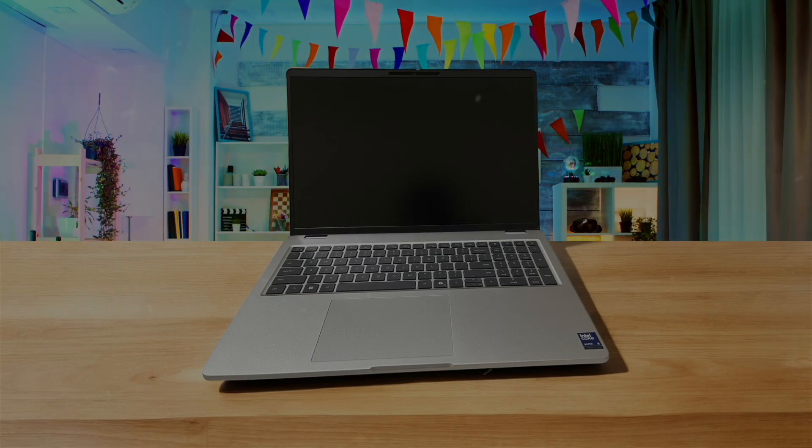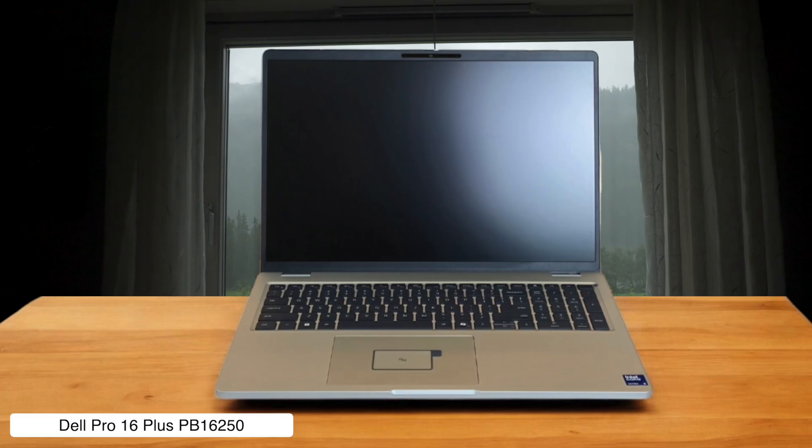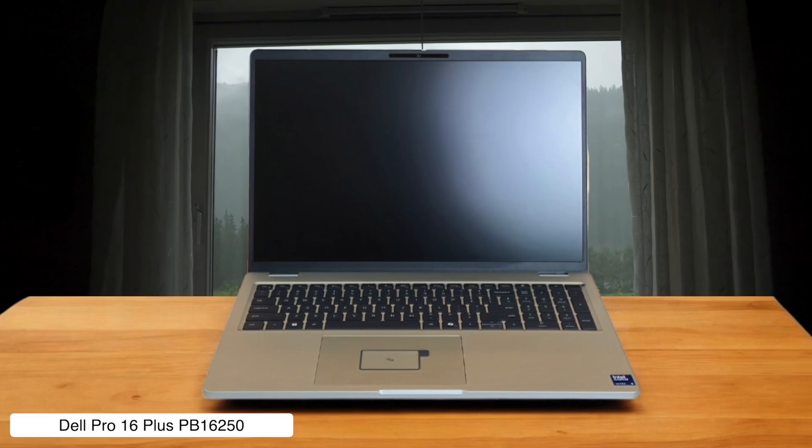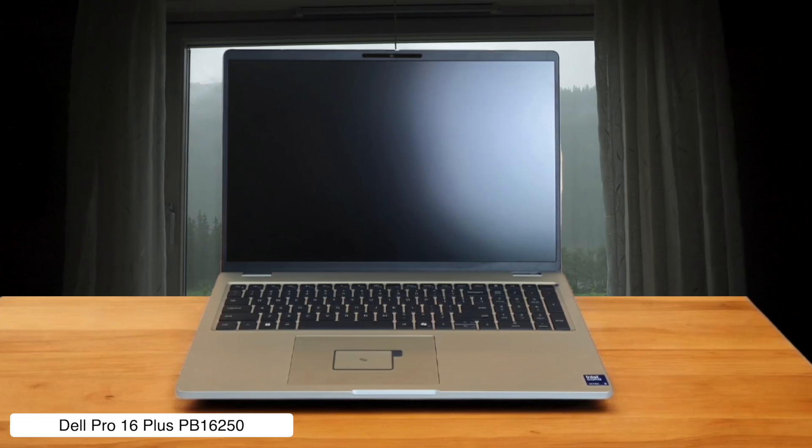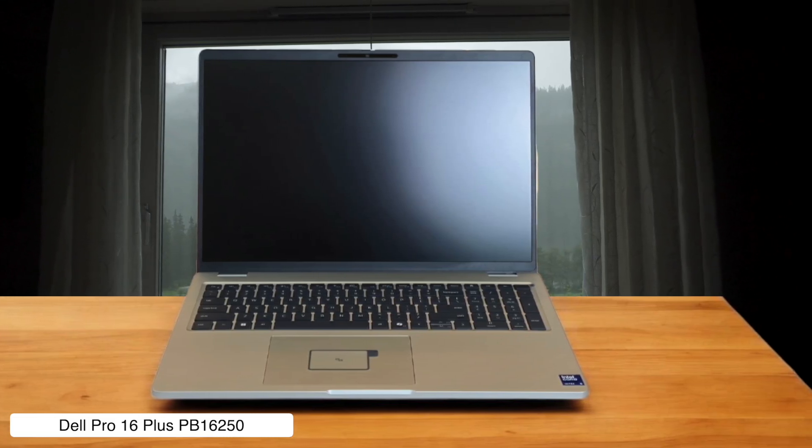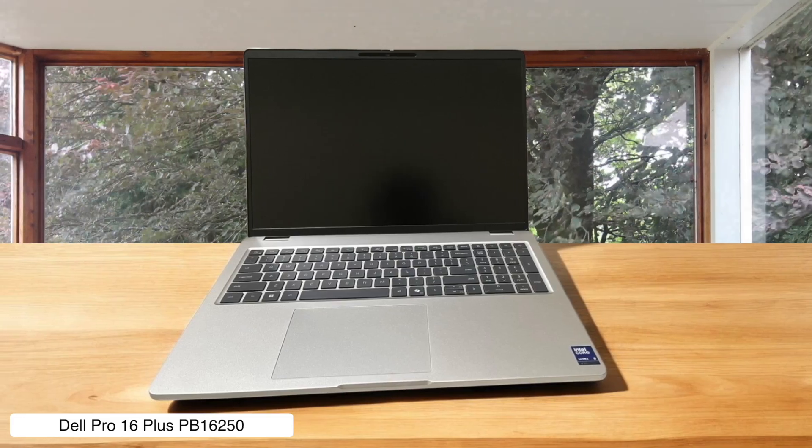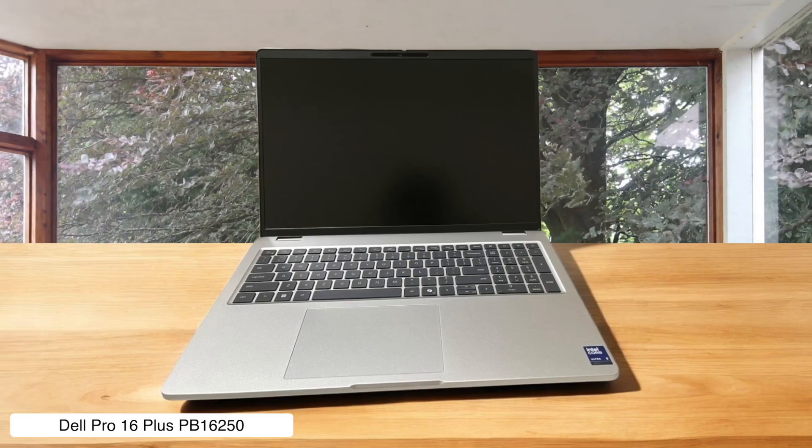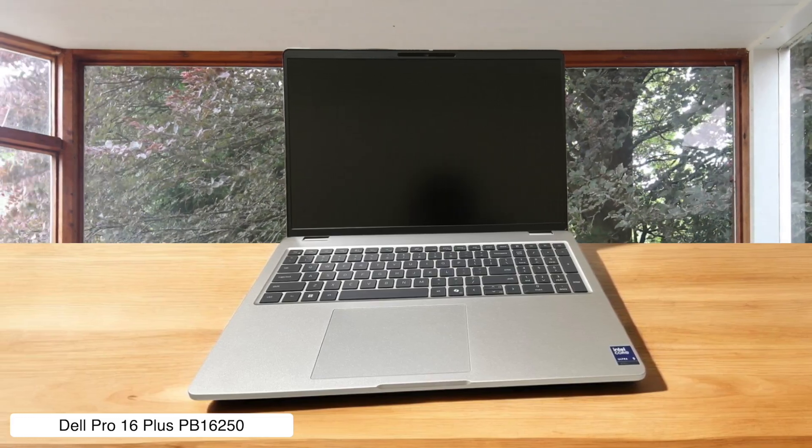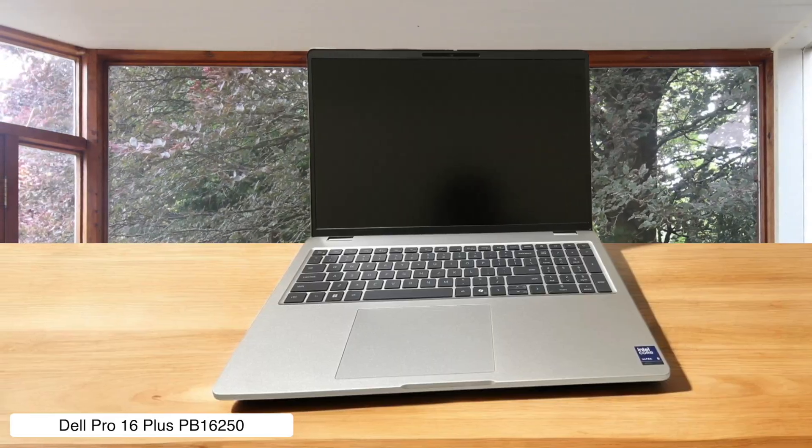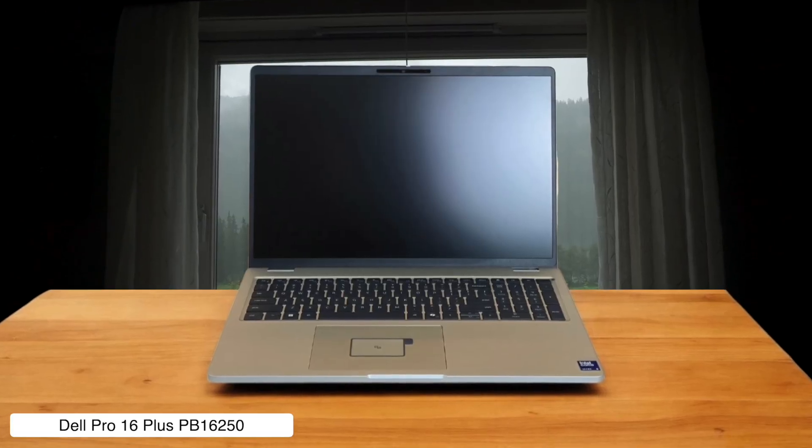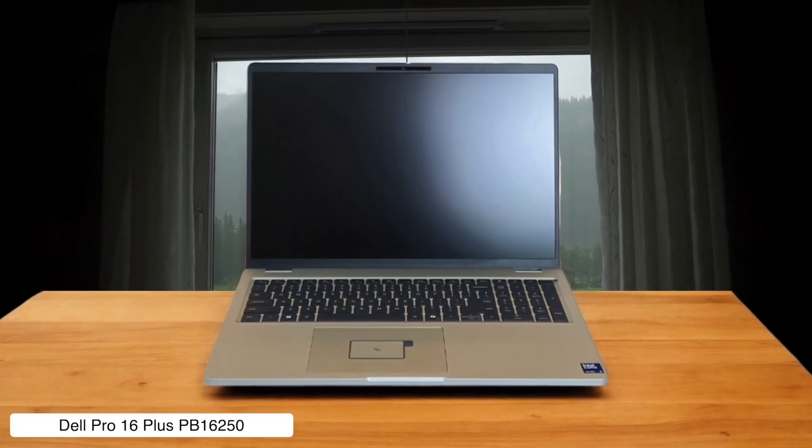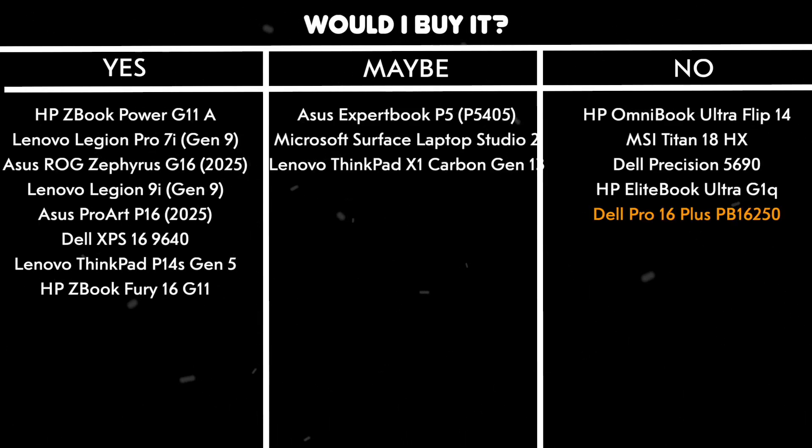Dell Pro 16 Plus PB16250. This thing is called Pro, but with its integrated Intel graphics, it's about as pro as a kid's lemonade stand. Sure, the screen has a nice 120Hz refresh rate and the build quality is solid, but trying to render a detailed architectural model on this will feel like trying to mine Bitcoin with a potato. You'll be waiting until the next ice age. Would I buy it? No, because calling this a pro laptop for architecture is a bigger stretch than my last yoga class.